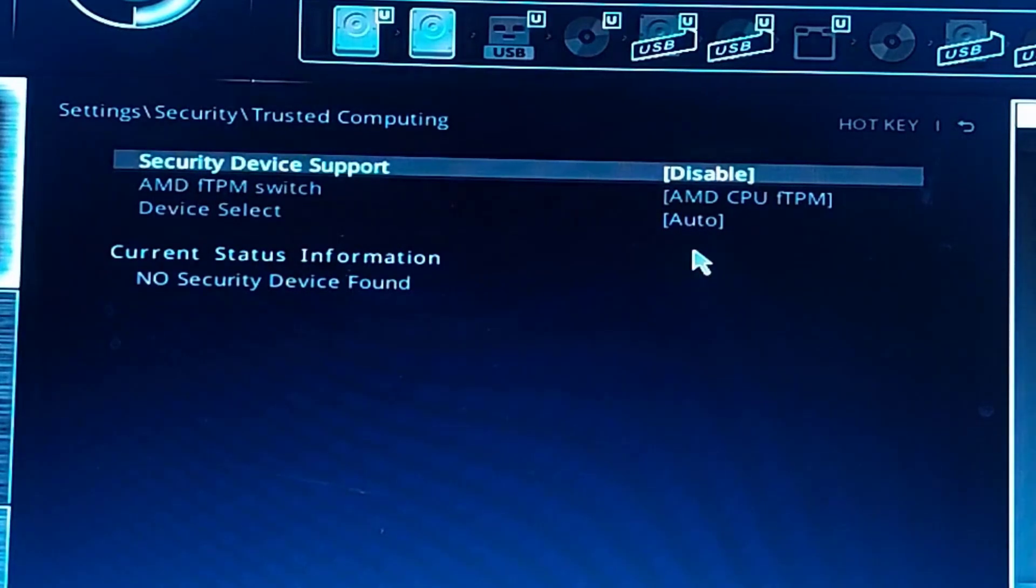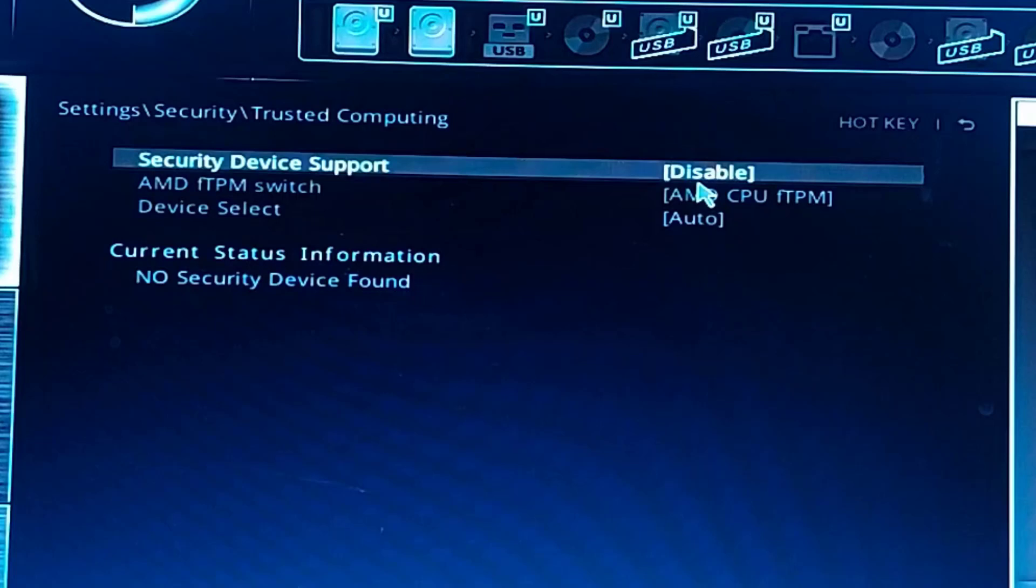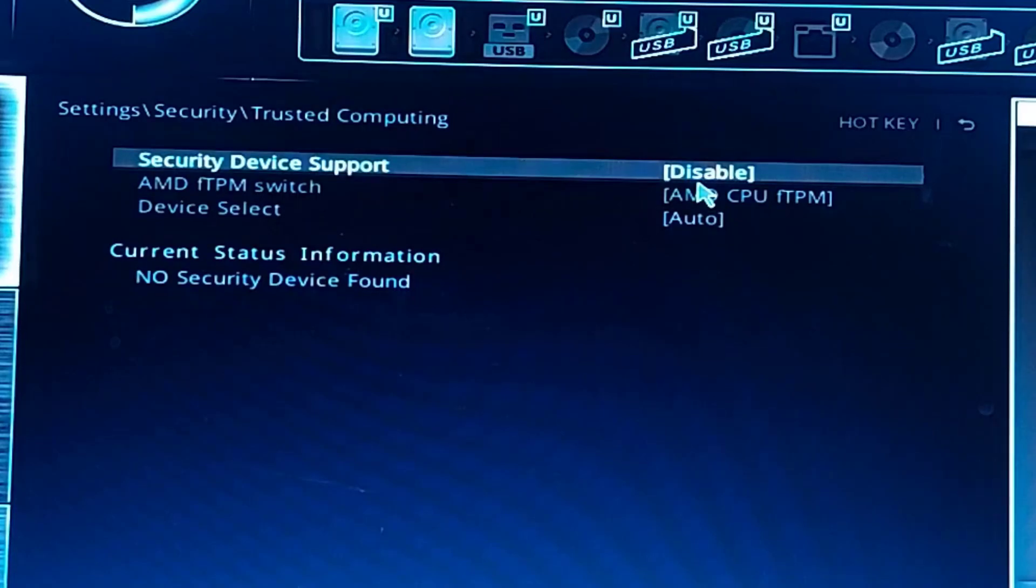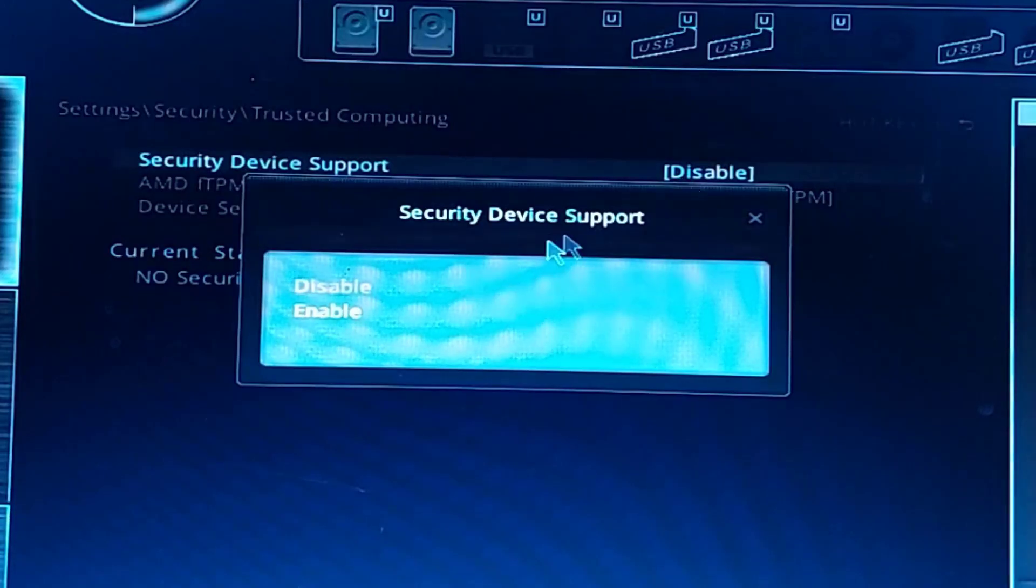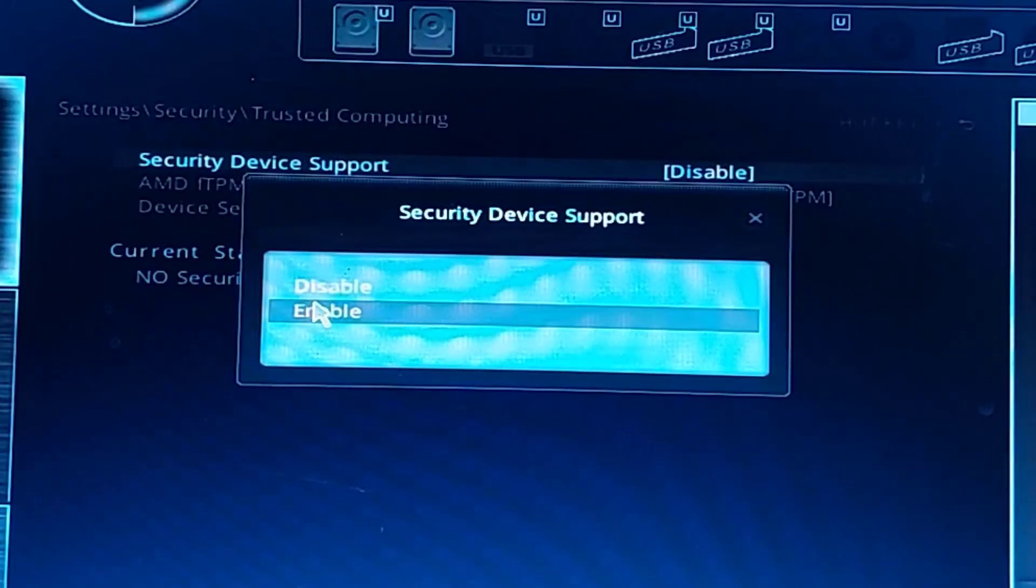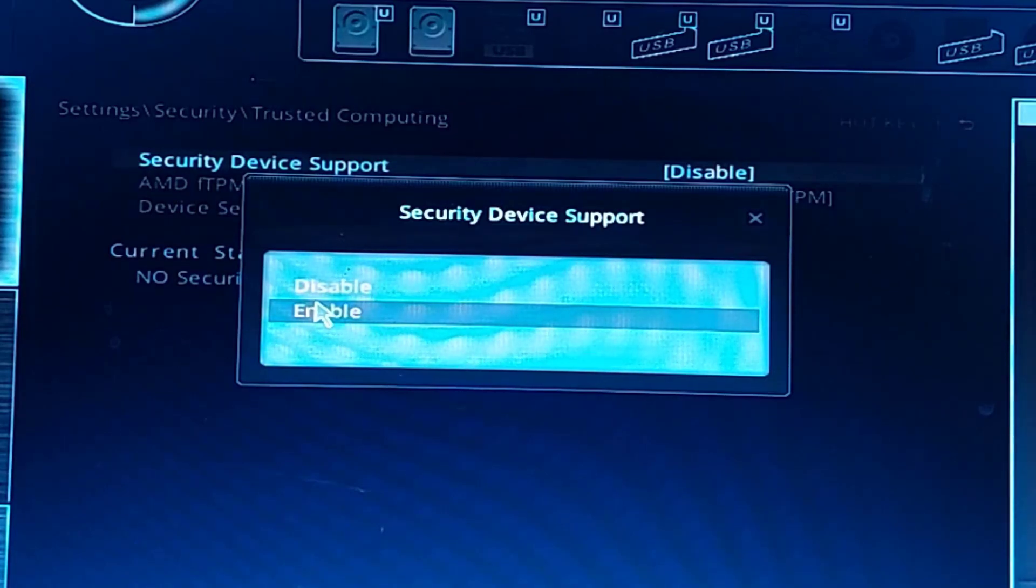After finding the Trusted Computing option, select it and enable the Security Device Support function. Keep in mind that the steps required for enabling this feature can vary depending on your specific hardware and BIOS configuration.